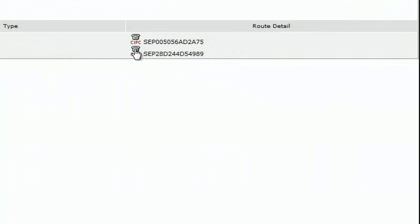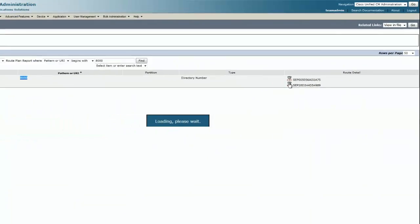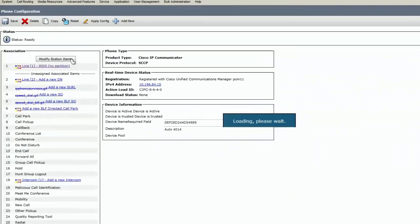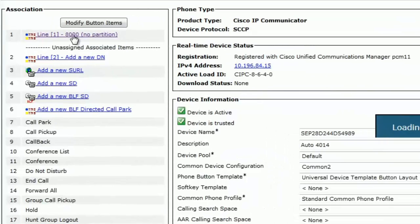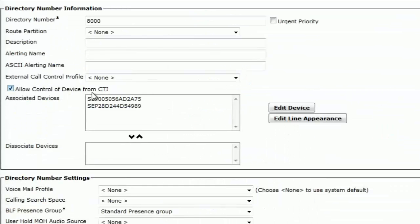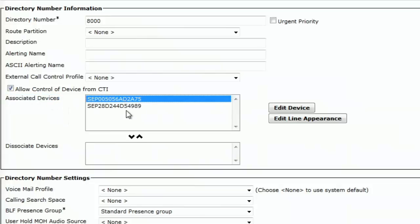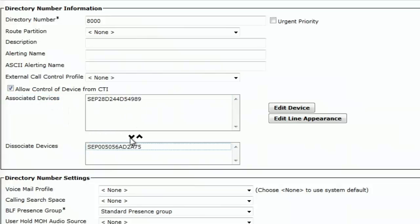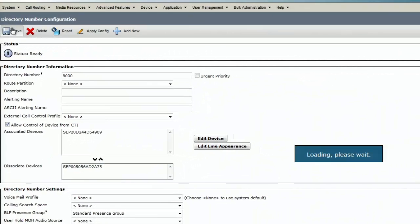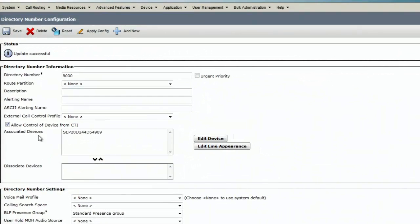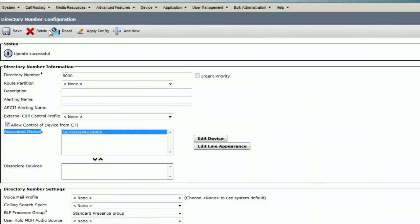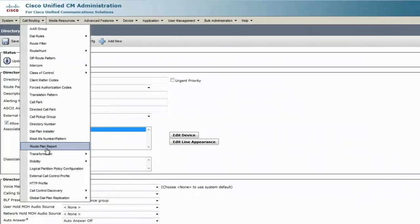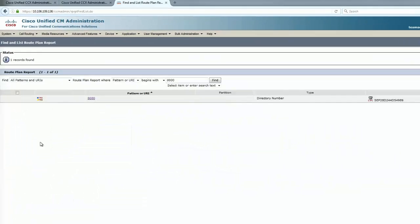Let's click on the phone icon and go to the line level. From the line level, let's disassociate the phone that we do not want and hit save. The update is successful, and now we see only associated devices has the correct MAC address of the phone. I'll go to the route plan report again just to confirm this.